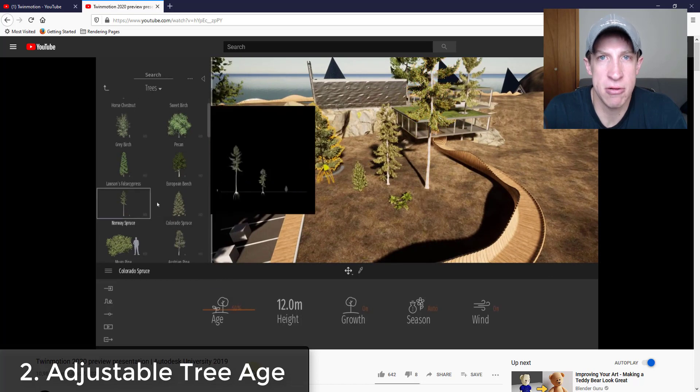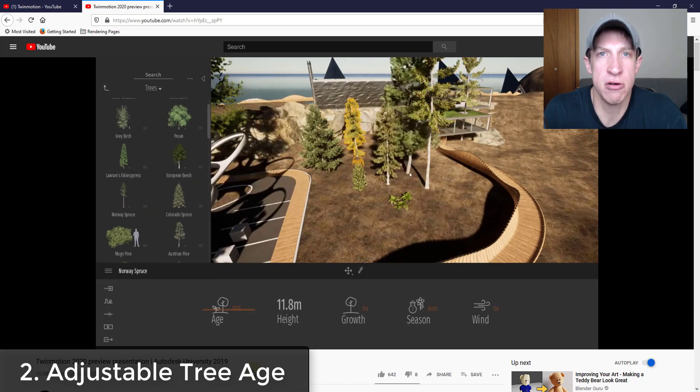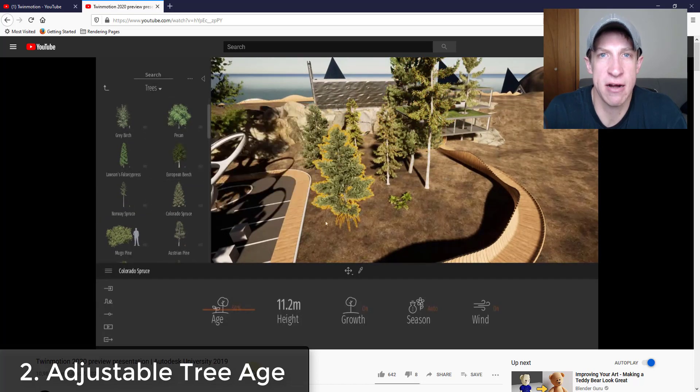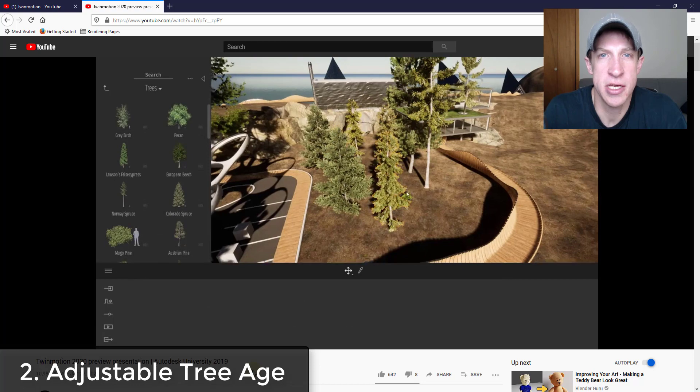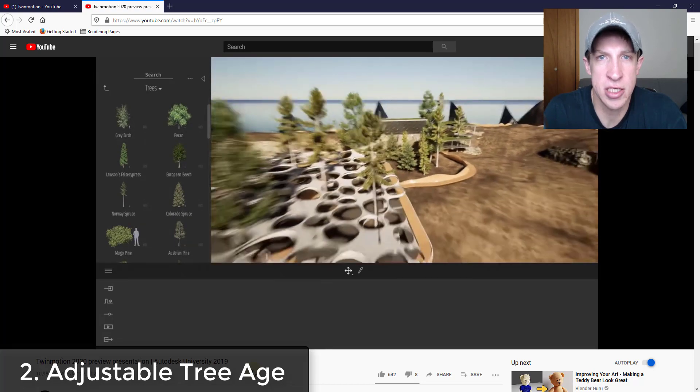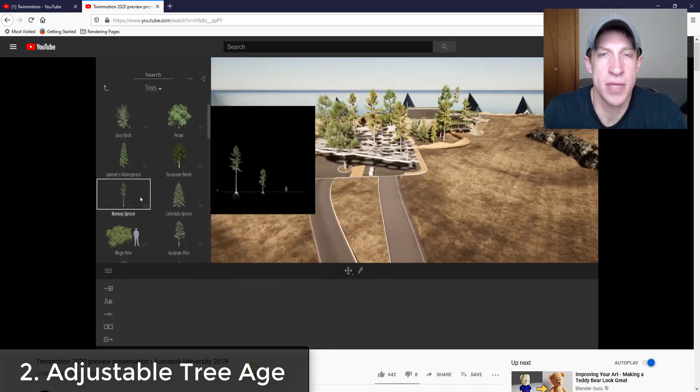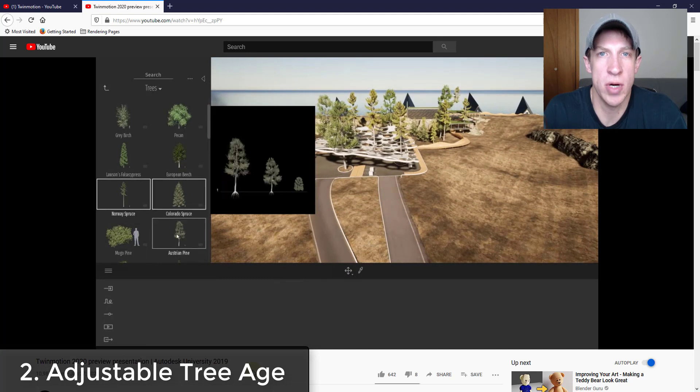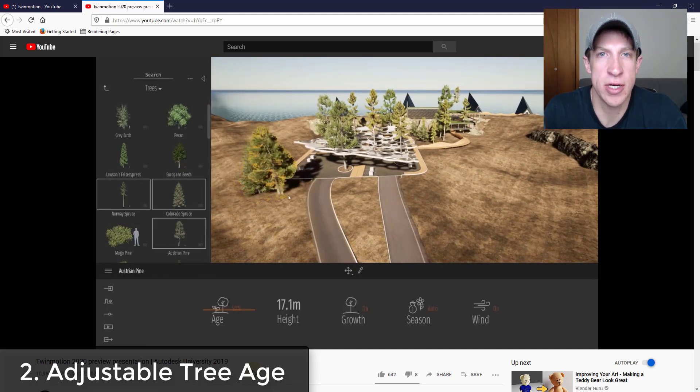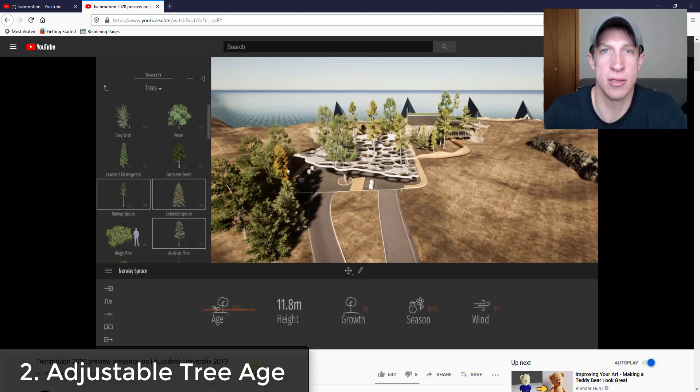And then not only can you do this from this feature, but later on they're going to show a feature where you can change the age of an entire forest to make your growth taller or less tall depending on what you want. So this is a great way to be able to resize and customize your different trees and objects inside of Twinmotion.